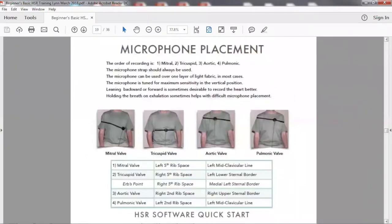The microphone placement is also in the manual, giving you a verbal description of it. If you're having any trouble with it at all, you can reference that.